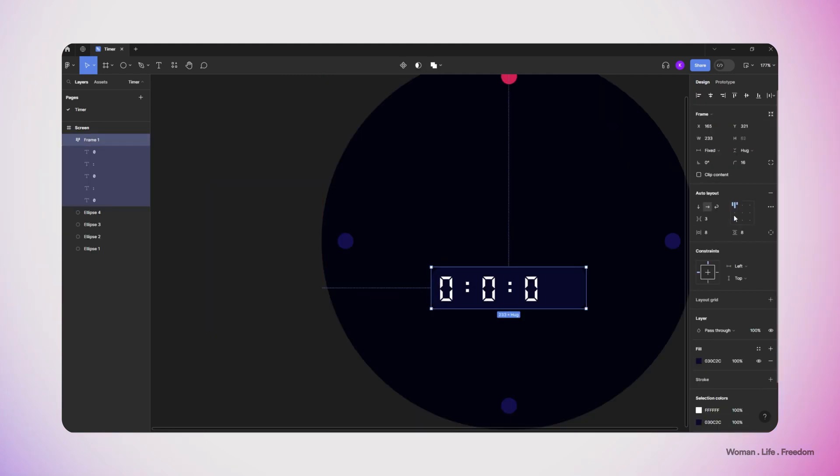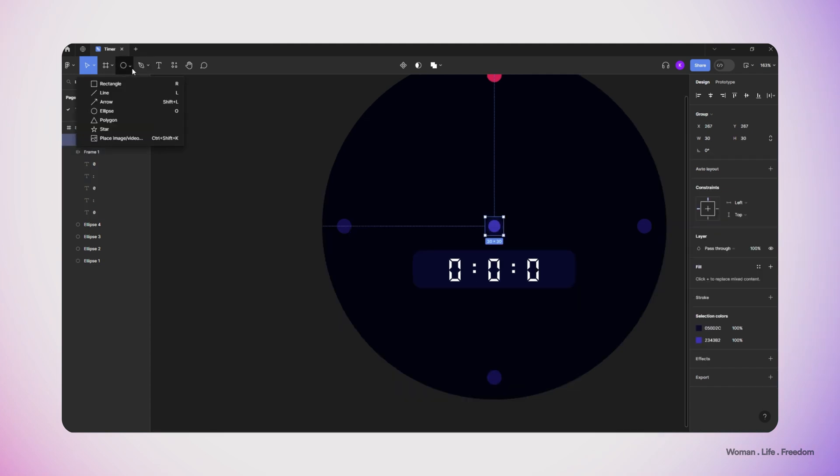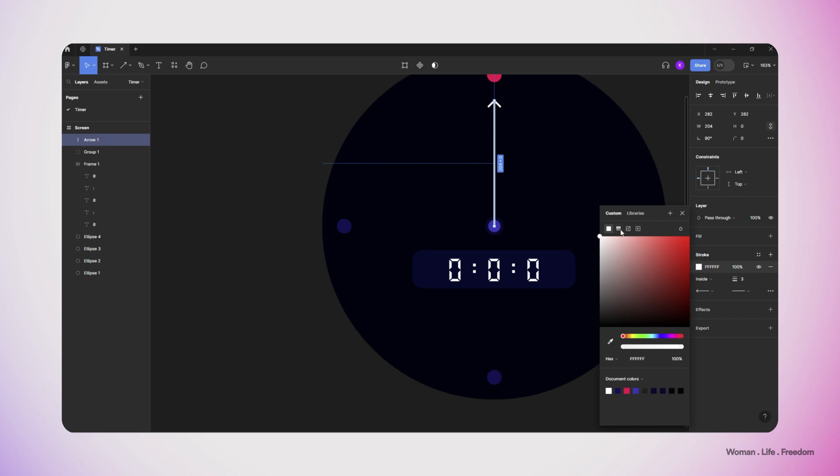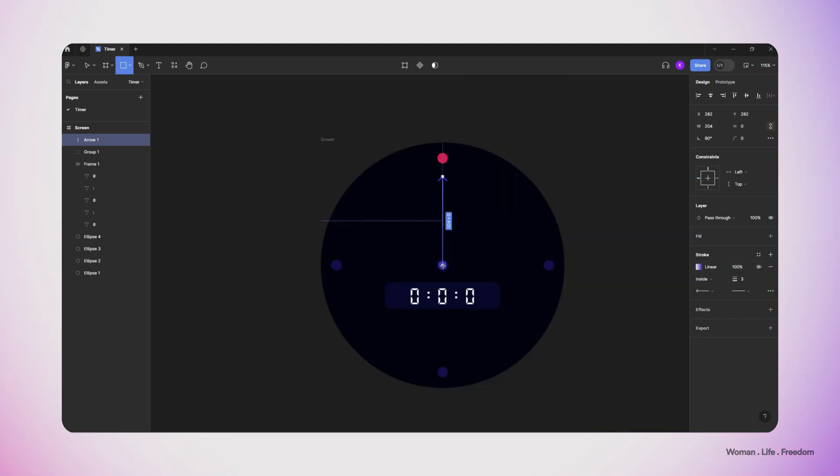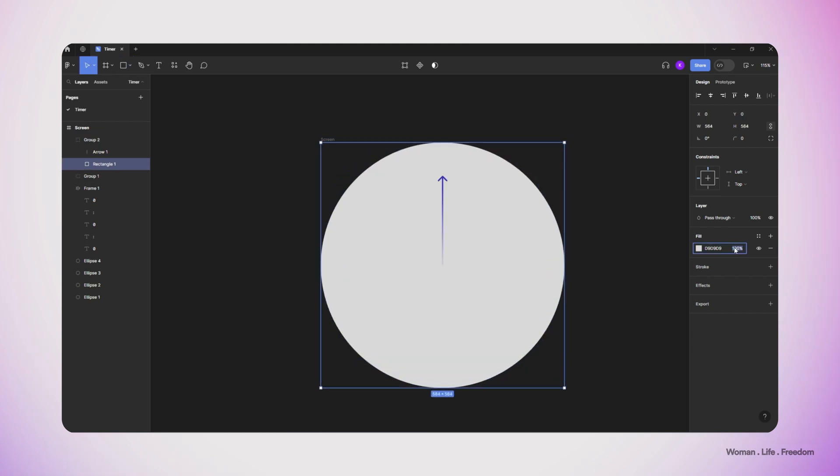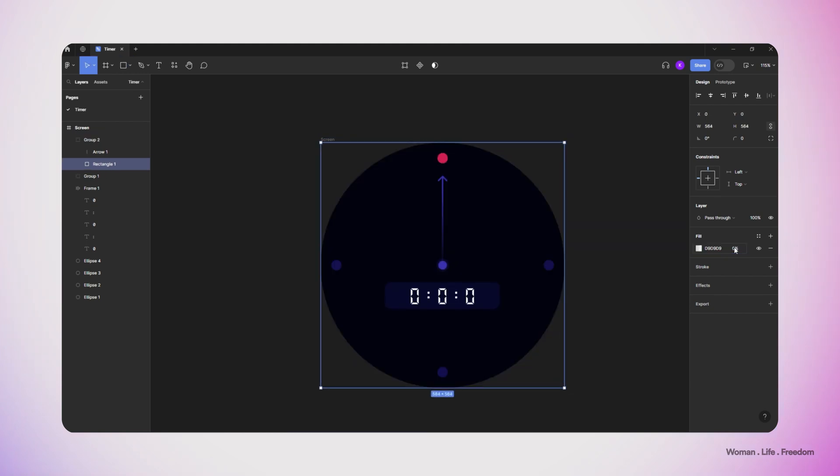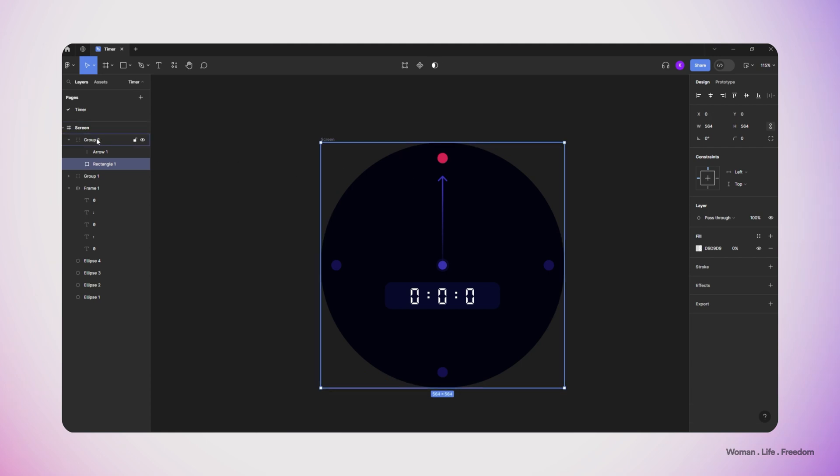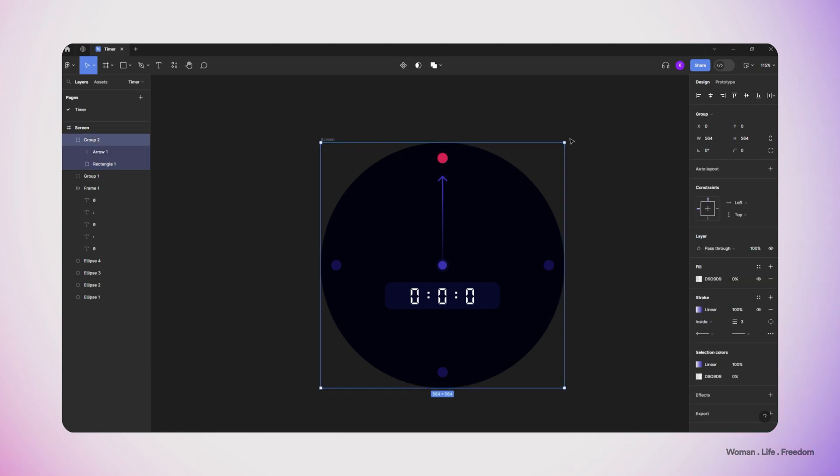Now it's time to create the analog handle of the timer. I just simply use the arrow shape and then change the color to linear gradient. Now I'm gonna make a square shape and then group this square shape with the arrow that I made and increase the transparency of the square shape until we have complete transparency. I'm using this trick to set the rotating anchor point in the center of the arrow.